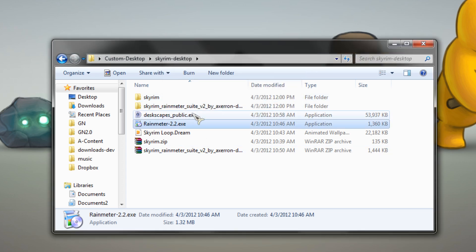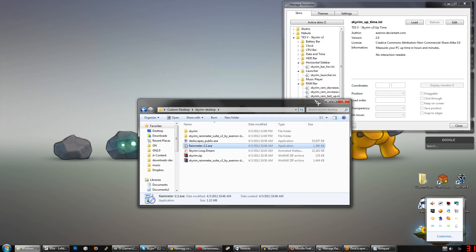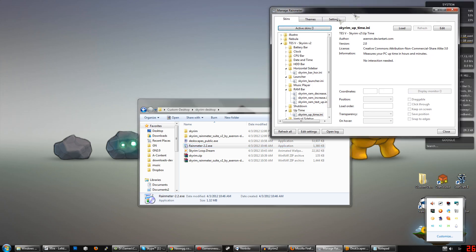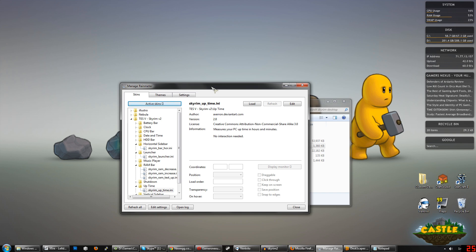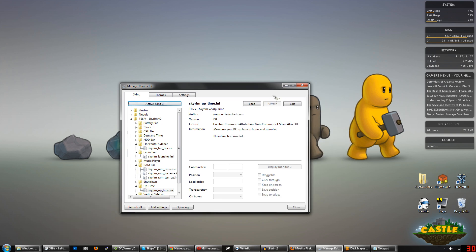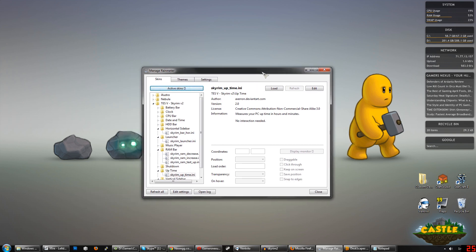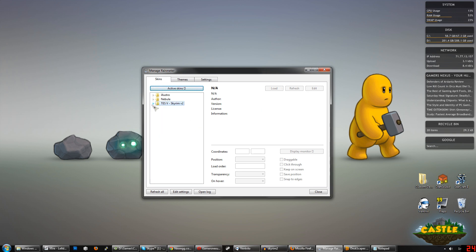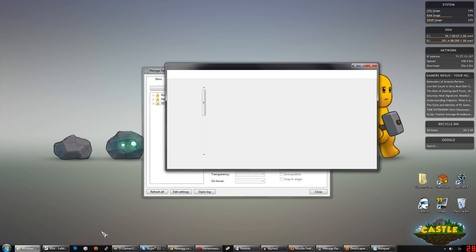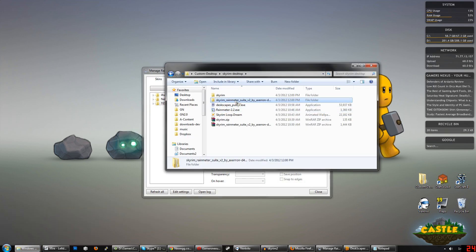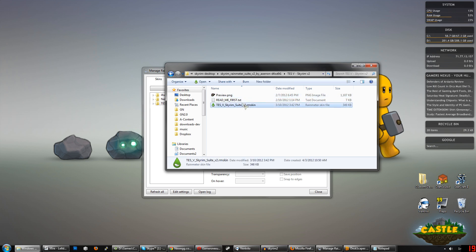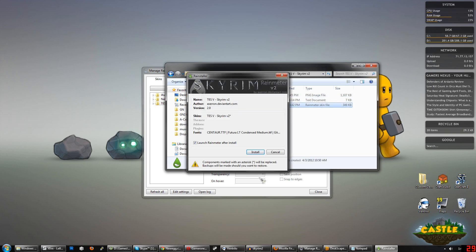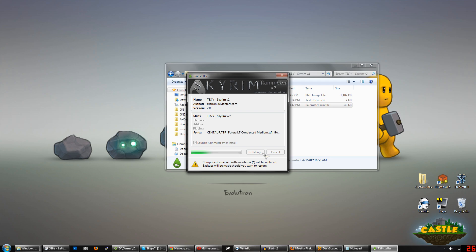Once it is installed, we are going to launch it, and it will look something like this. This is the standard default background. And then, after this, we need to download the Skyrim Rain Meter Suite Skyrim desktop plugin, which is developed by Axeron, I believe, of DeviantArt. Just grab that in the description below, unzip it, go into the unzipped folder, and grab TES5 Skyrim Suite v2.rmskin. Double-click on that, it should automatically open with Rain Meter.